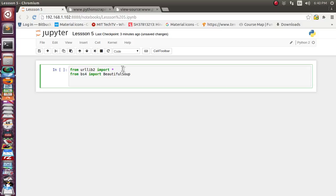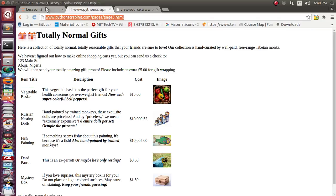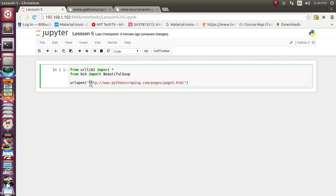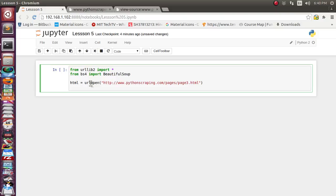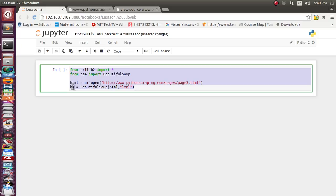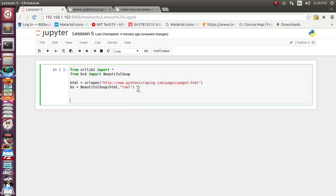We have imported both libraries. Now let's open this URL. We will supply the URL of the web page we want to fetch and extract data from, and assign it to the html reference variable. Now we have the data inside this html reference variable. For parsing we are going to use the BeautifulSoup function. We will supply the full html string and the parser name — the standard parser is lxml — and assign the result to bs. We now have all the parsed data inside the bs reference, which is the BeautifulSoup object.